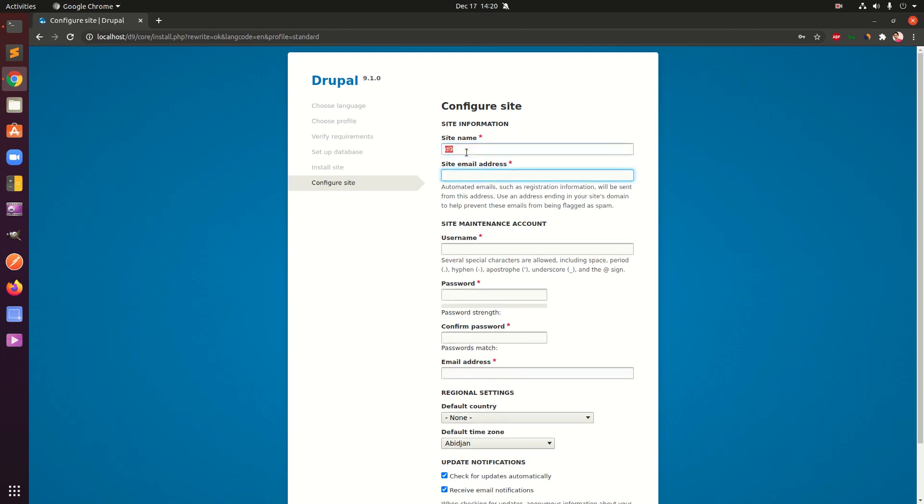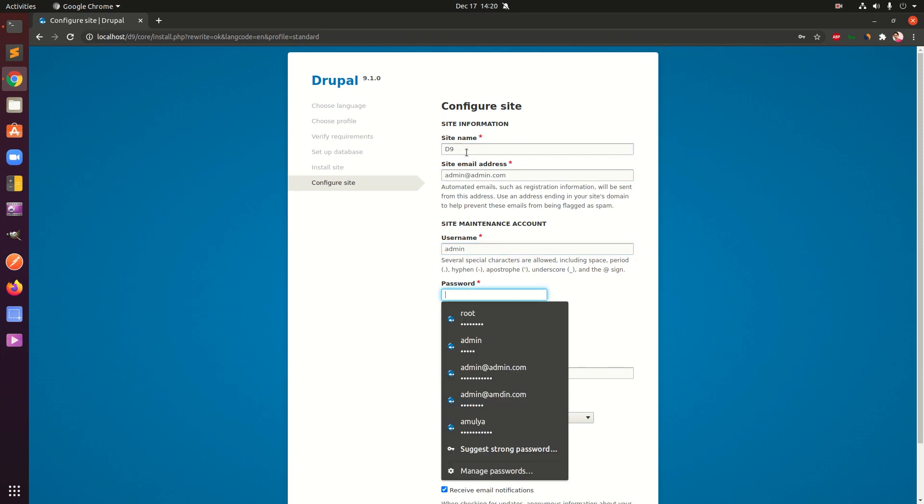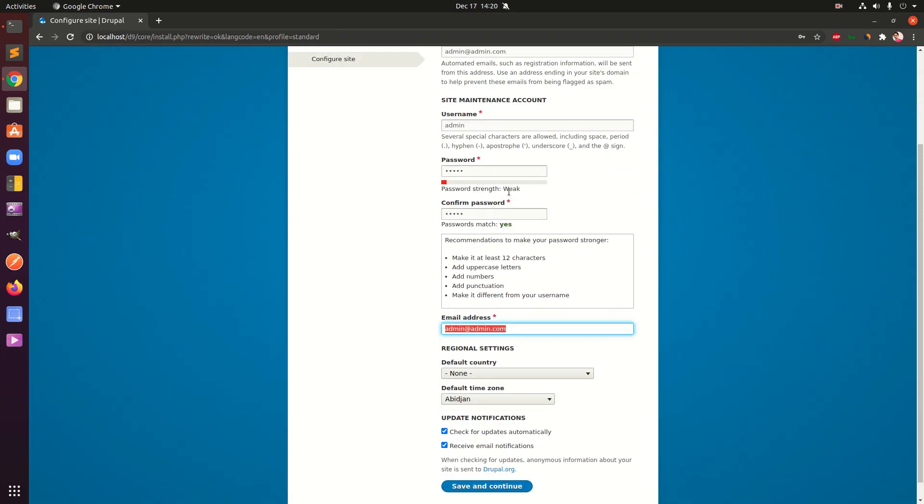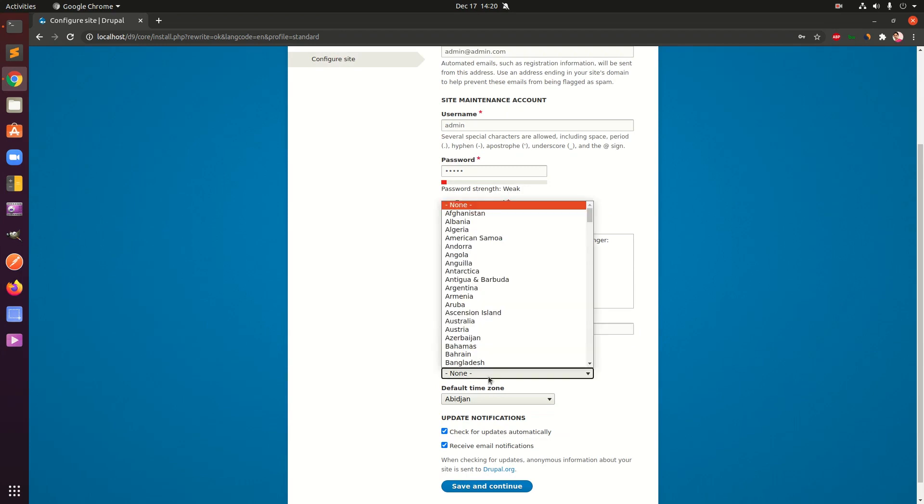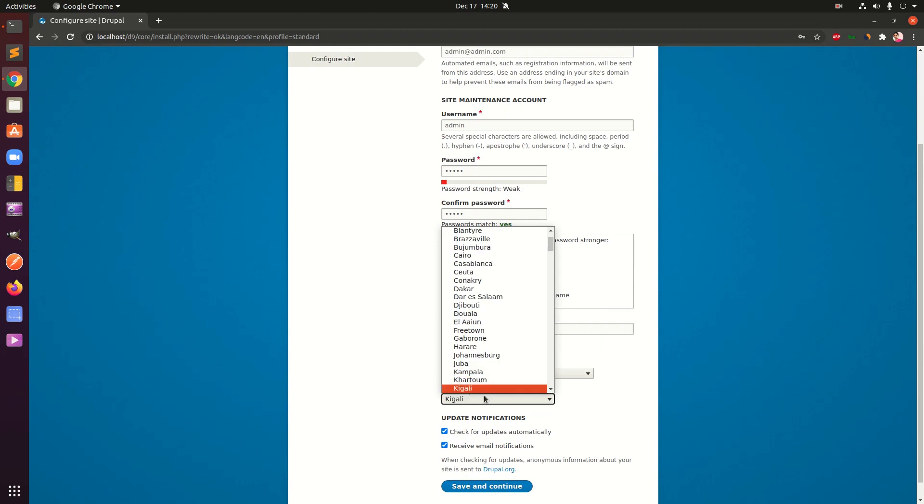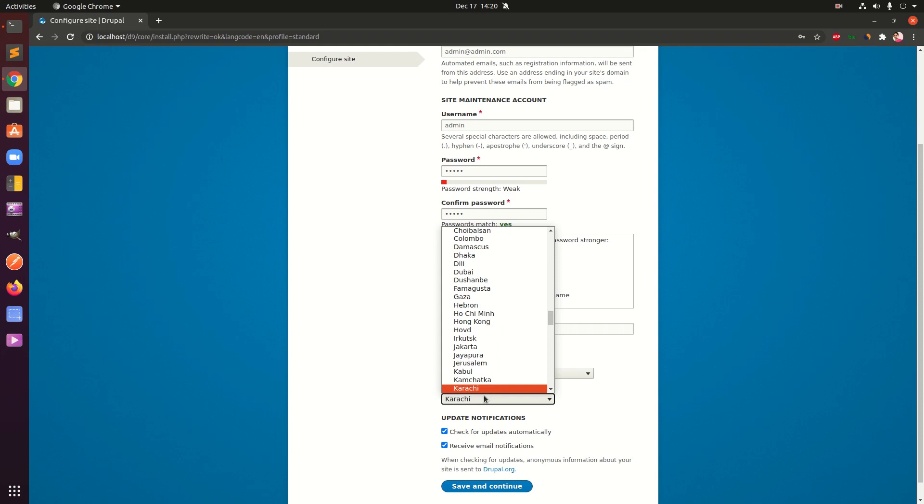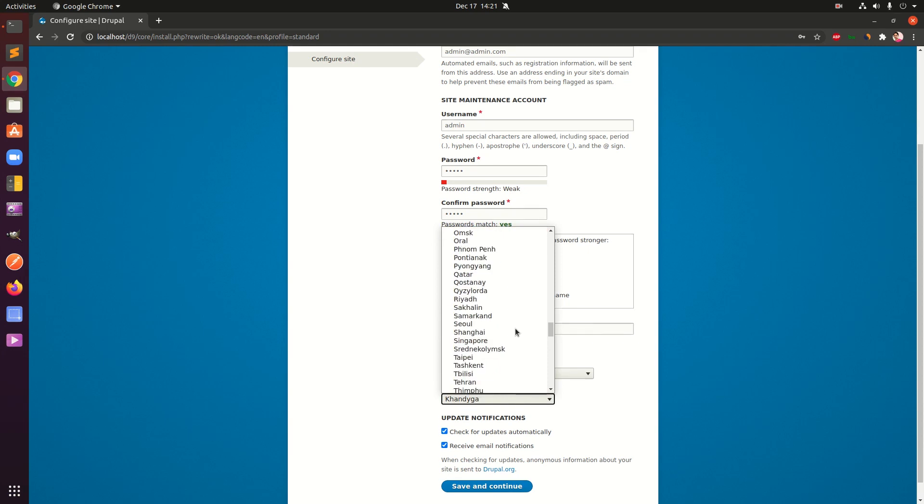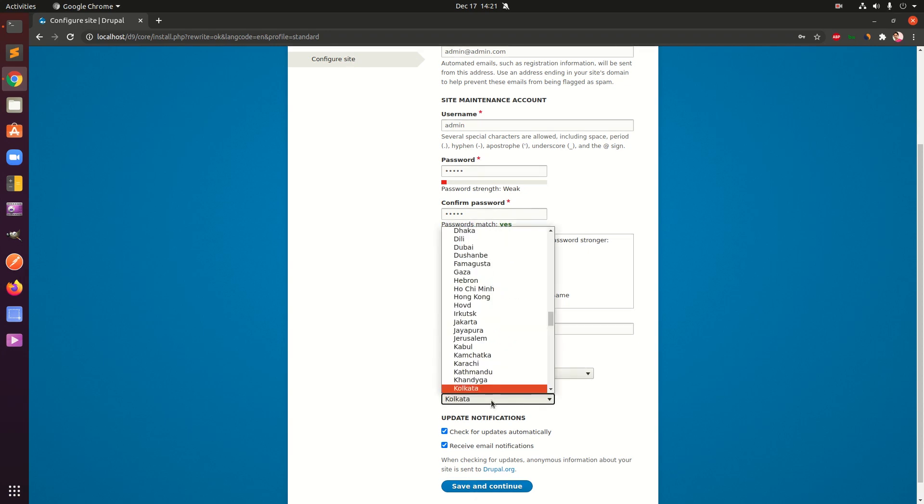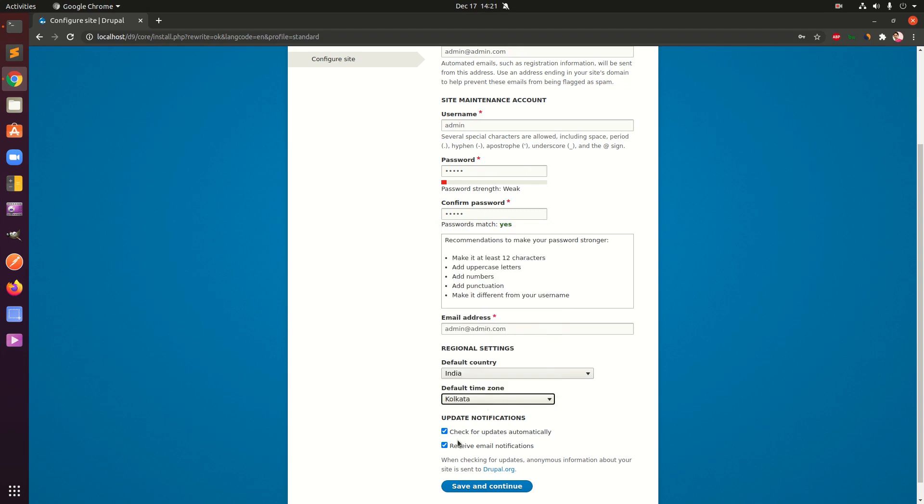D9, I think I should change name like this. Site email, this is just for demonstration purposes. Default country, go ahead and choose your country. Time zone, check for updates automatically, receive email notification, uncheck those if you want to and then save and continue.